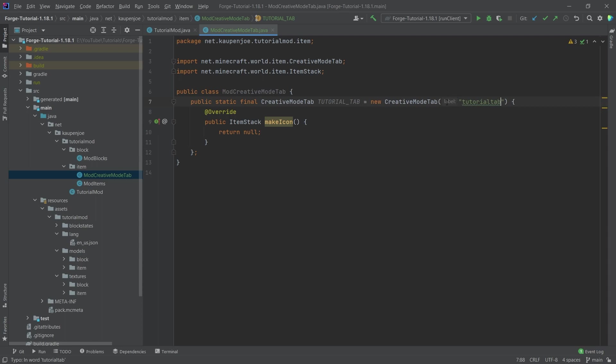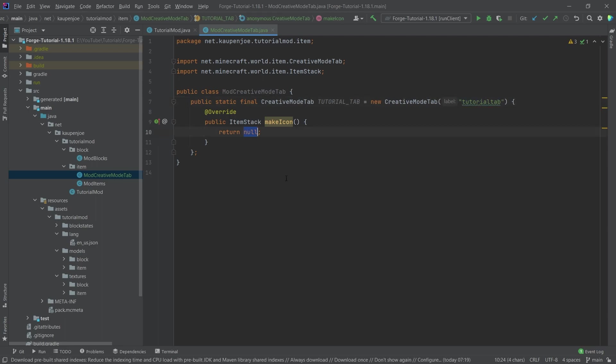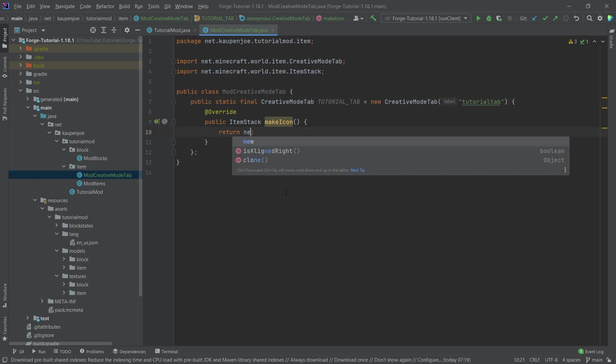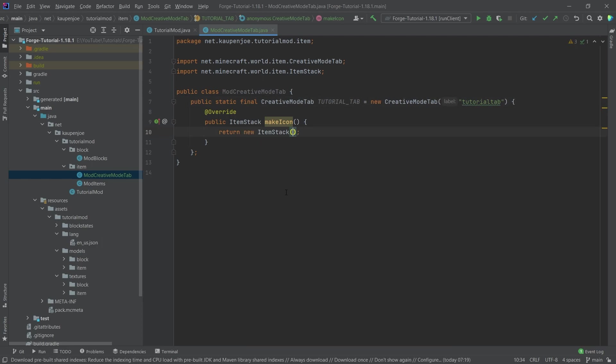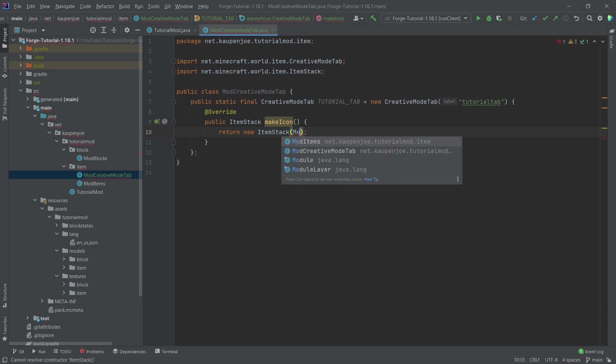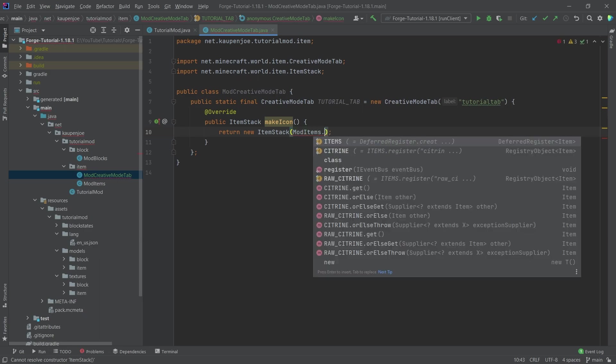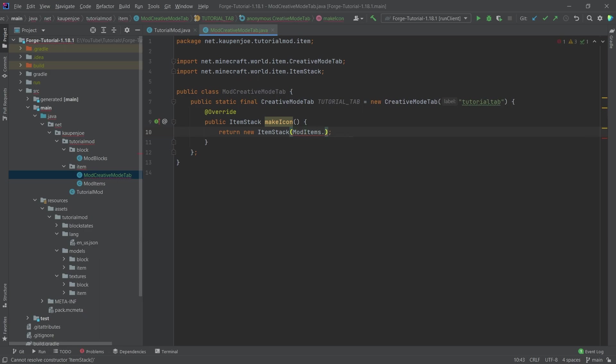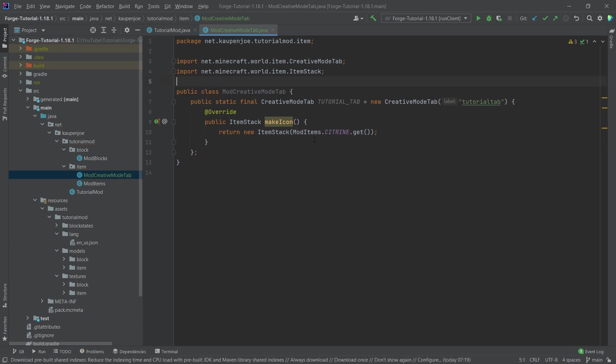Once again, label here, that generates automatically by IntelliJ. So you don't have to type this out, just putting in the string tutorial tab. And then here for the item, we're going to return a new ItemStack of ModItems.citrine.get. And this is our creative mode tab done.